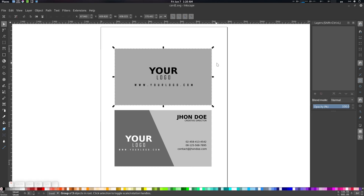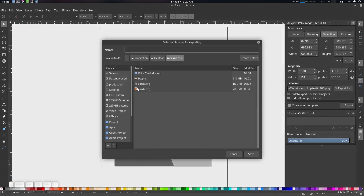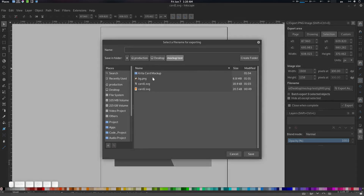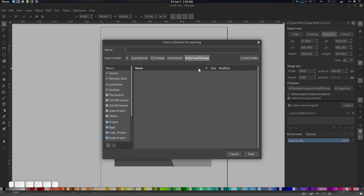We need to save it first. I'm selecting it here and pressing Ctrl+Shift+E to export the PNG sequence. Let's give it 300 DPI and save it in the mock-up folder. It needs to be in a single folder, so let's create one — we already have 'Krita Card Mock-up'.